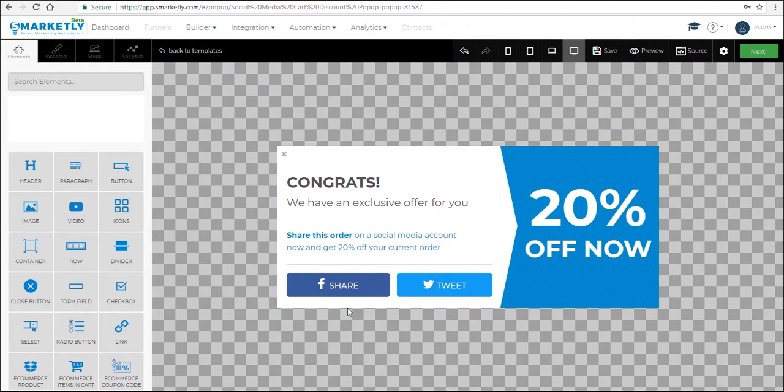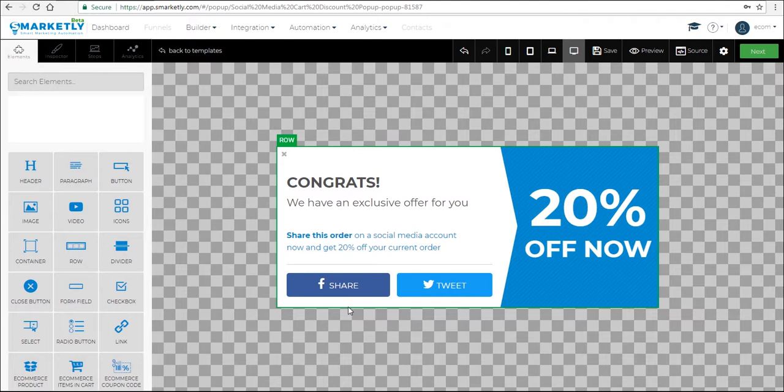So this pop-up offers people a 20% discount if they share their order that is in their cart on their social media account and get a discount on their current order.